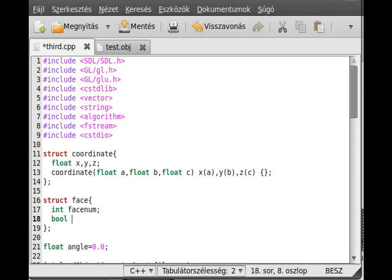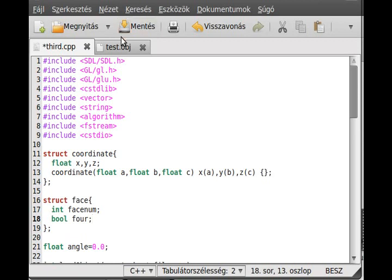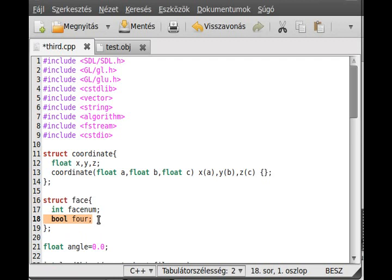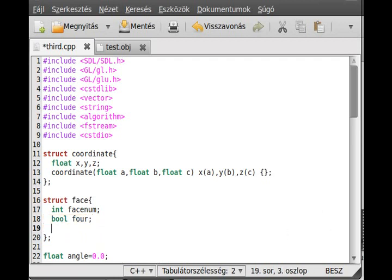So I make a bool, and I call it four. This basically will tell us that, is it a quad, or is it a triangle. Sometimes, as I said, sometimes it uses triangles, sometimes quads. So basically, to tell whether it is a triangle or a quad, we just create a variable for it. And yes, that's about it.